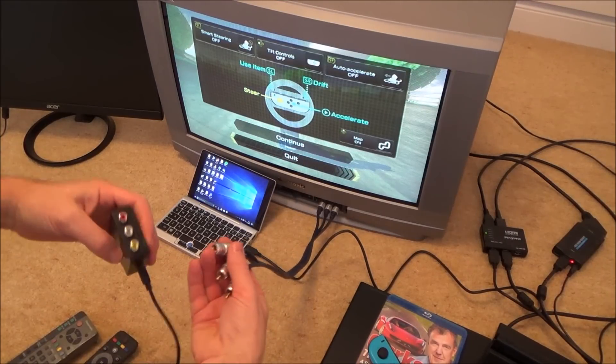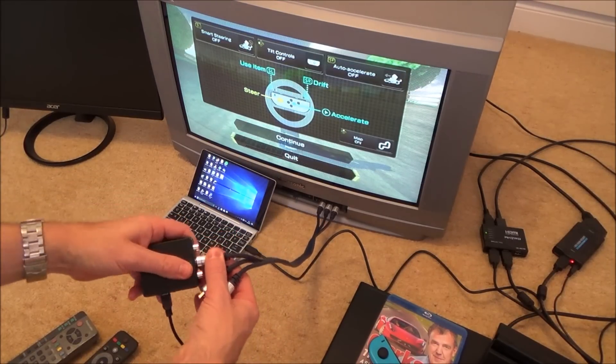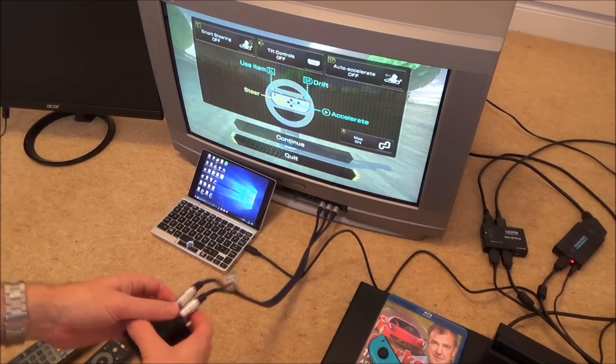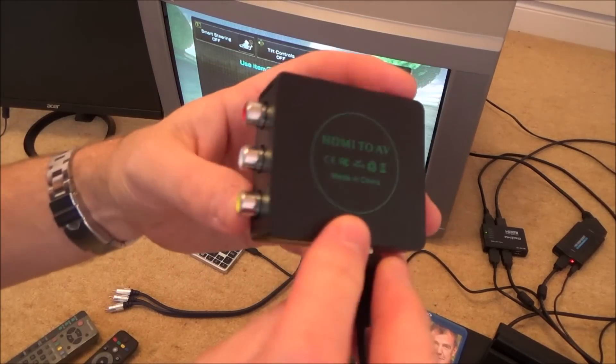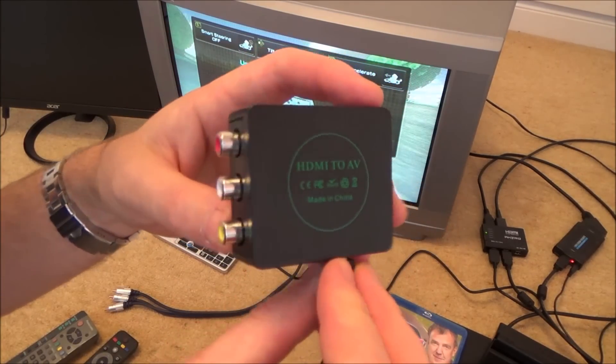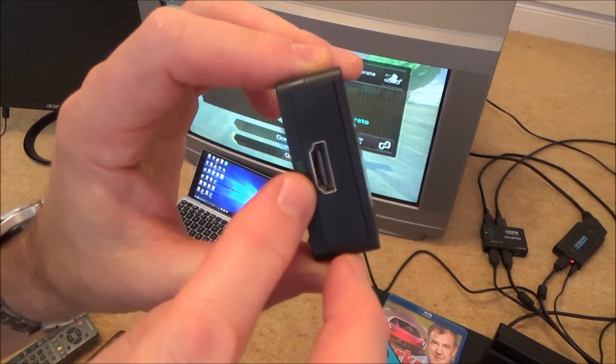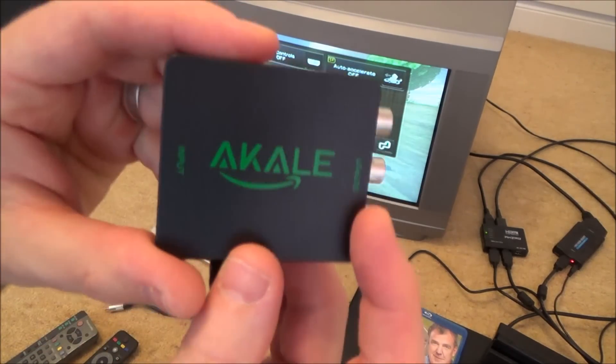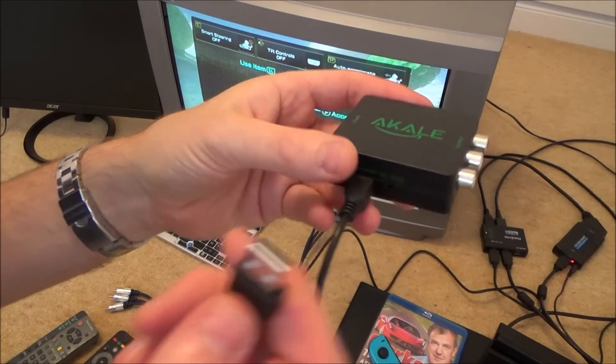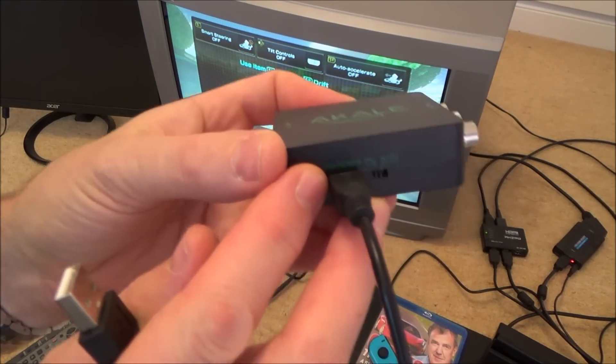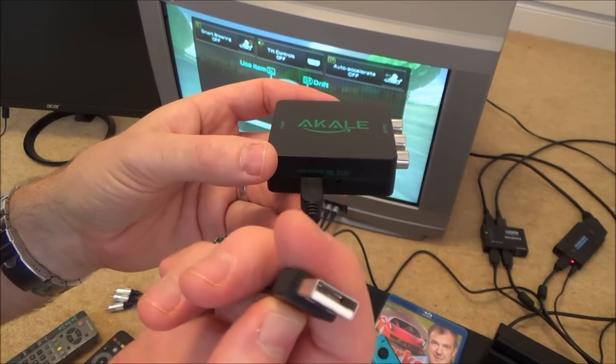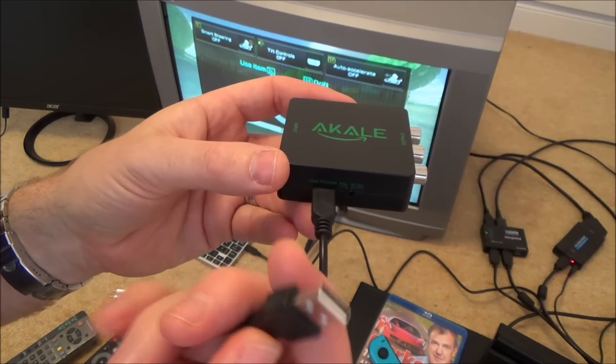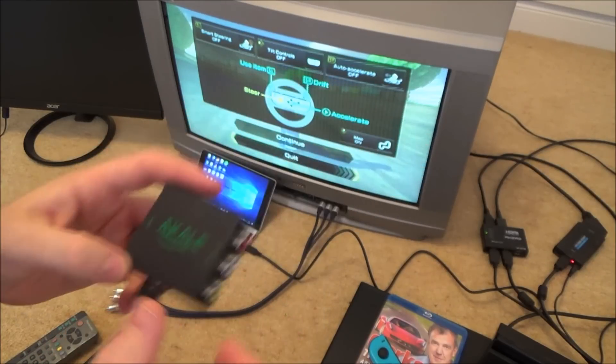And then the other side of that I'm plugging in to this little converter here. So this converter, let me just show you this, is basically a HDMI to AV converter. So you've got HDMI input and then you've got the output as the composite. And again we need to power it via USB. There's a little thing there saying USB power. So again I'm just going to plug it into the same USB charger that was powering the SCART connector.